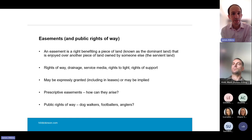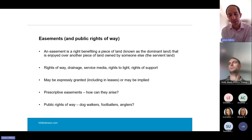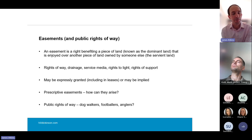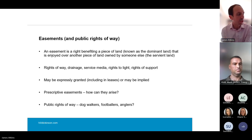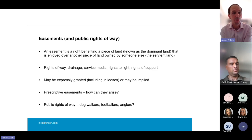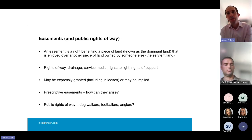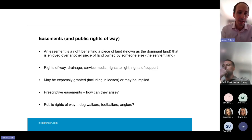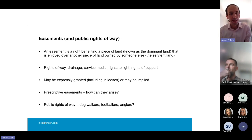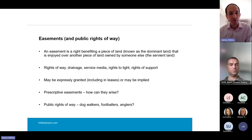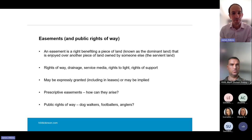Public rights of way are about the public at large. Do you have parts of your estate being used by dog walkers, footballers, anglers? If those people are doing it for 20 years, there may be a presumption that the land has become a highway, or they may even be able to apply for the land to be treated as a town or village green. An analysis of who's using the site and the implication of that can be helpful before you commence the design phase.